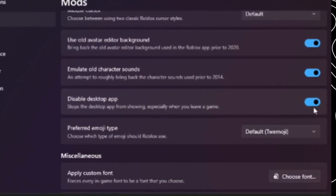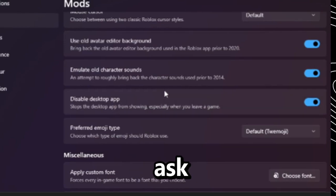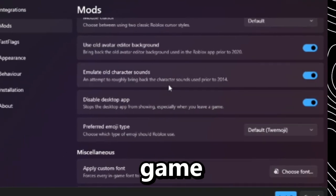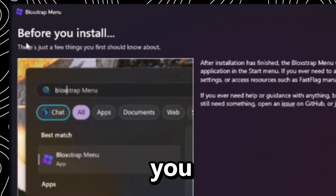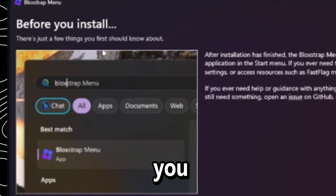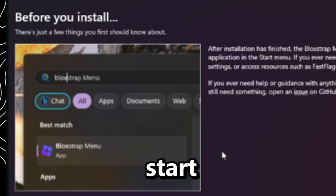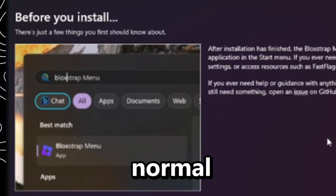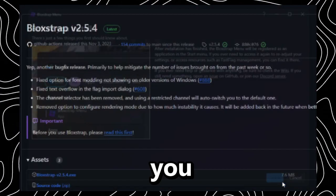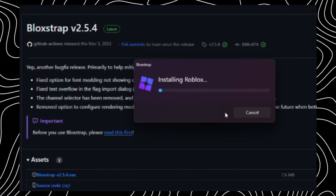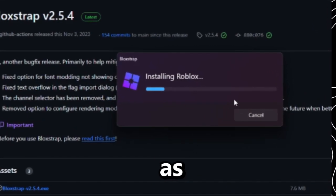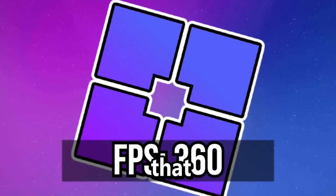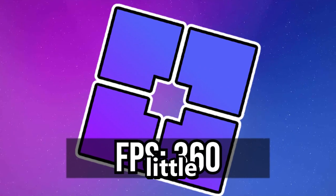The one I'd really recommend you click is Disable Desktop App, because then it will ask you if you want to leave the game twice, which is really useful. Click install and it says 'before you install there's a few things you should know' — it just tells you it's going to put a start menu app, which is normal for basically everything you install. Click install and it'll say 'Installing Roblox,' and you can see that little icon that was in the thumbnail.